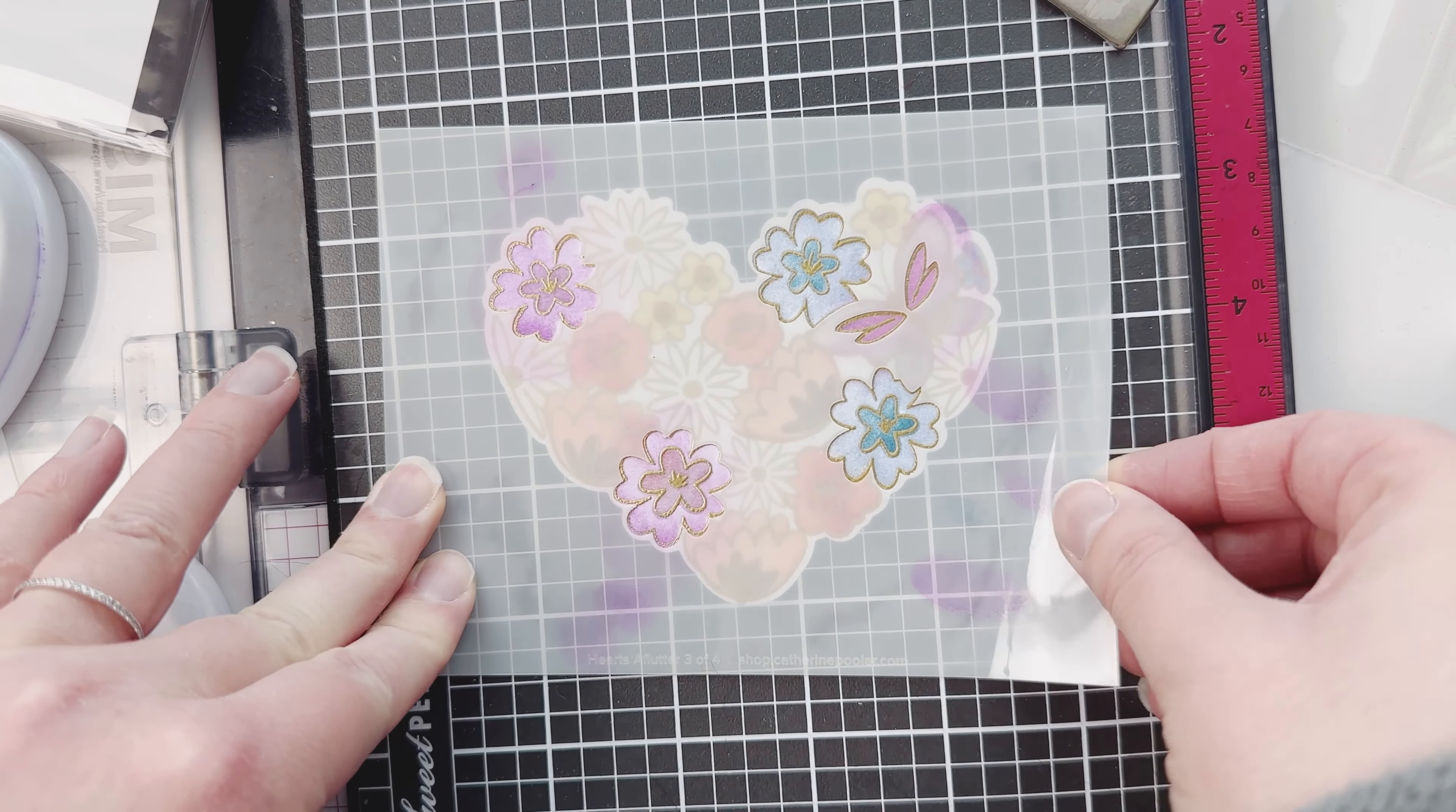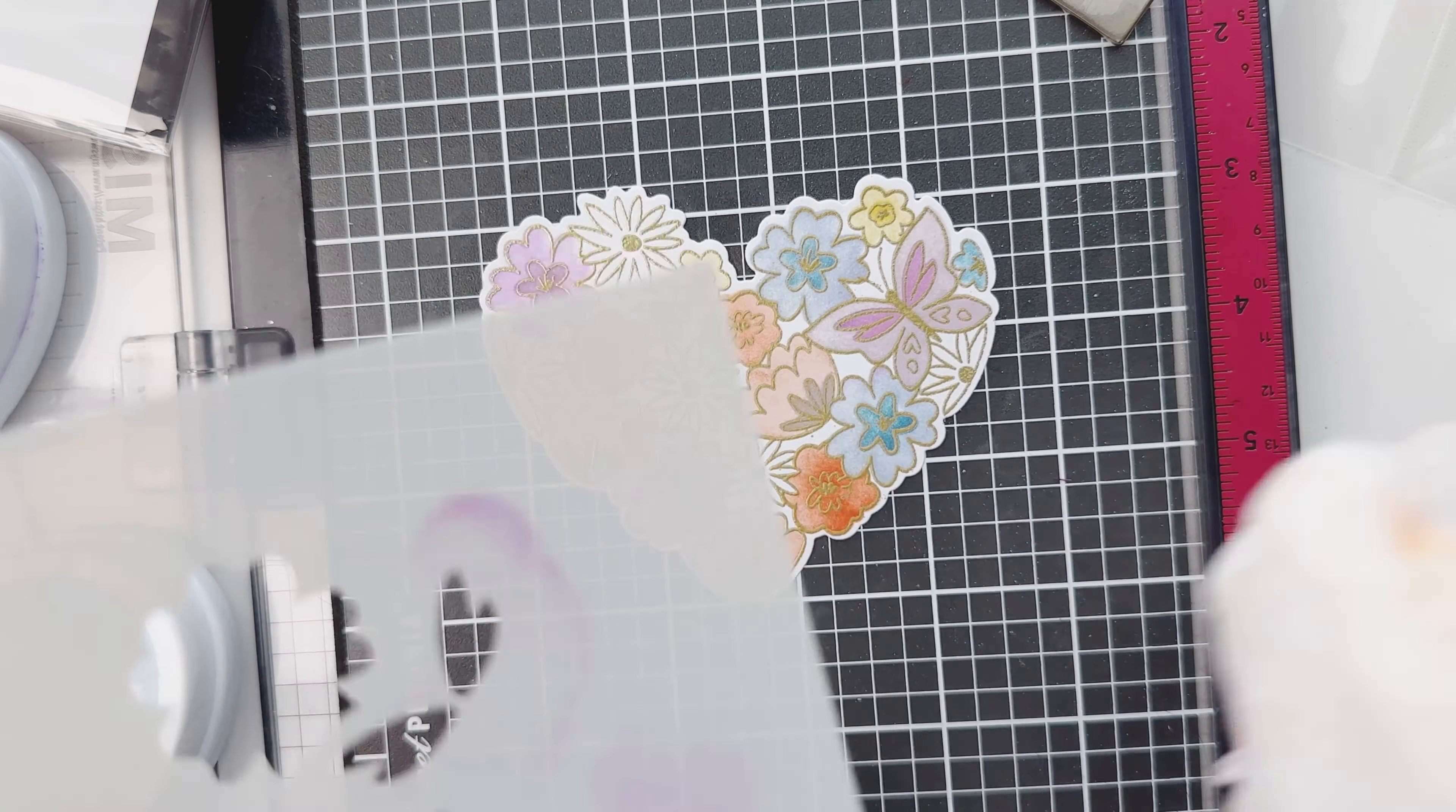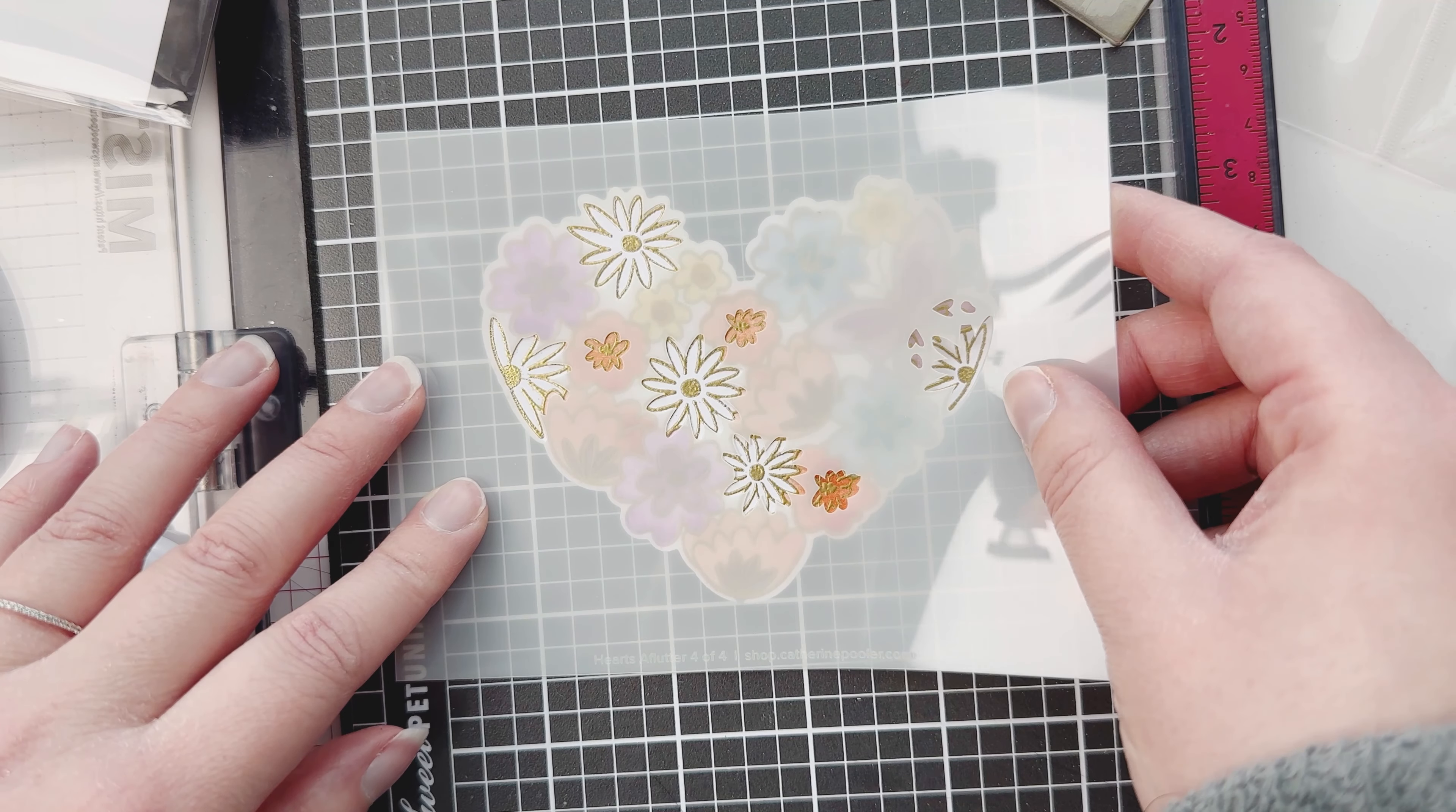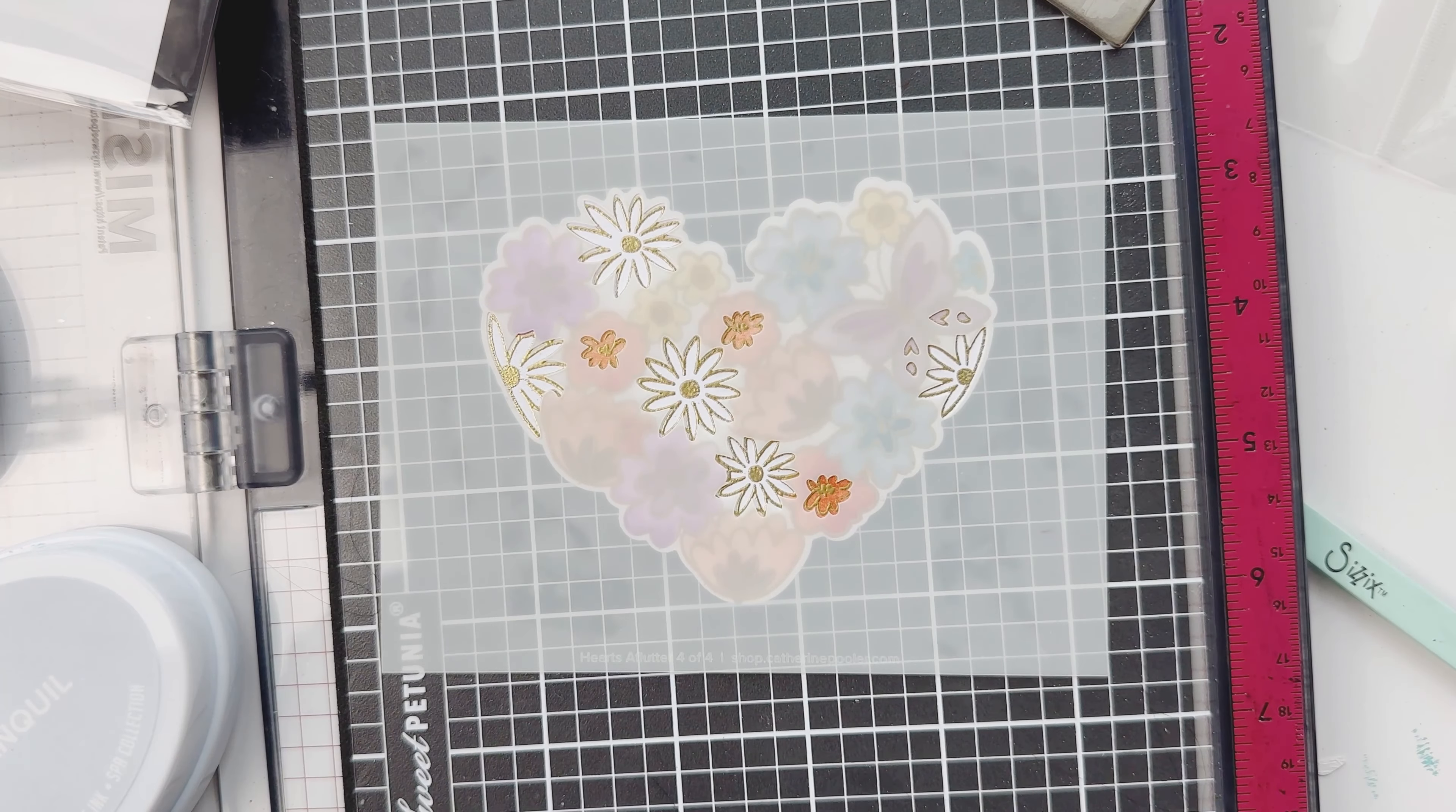That looks really good and then I'm going to do the Tranquil again here over the Lake color. I think that's the best way to use the stencils - do your darker colors first. Or I don't know, because the butterfly, look how pretty that looks with the darker color on top of it. So you could do all your light colors first and then darker on top - that would be very beautiful.